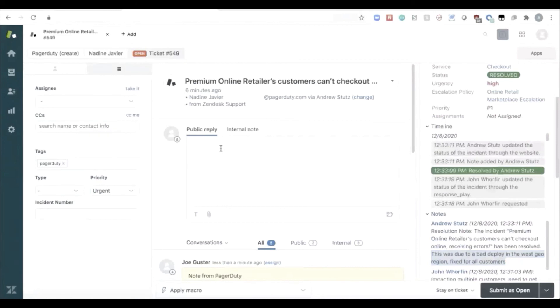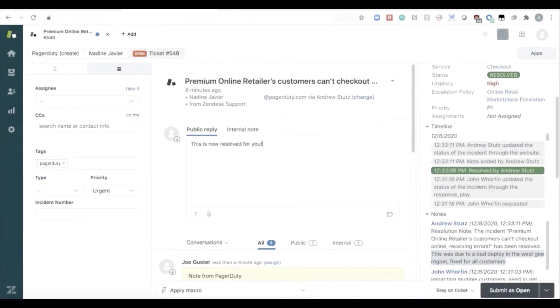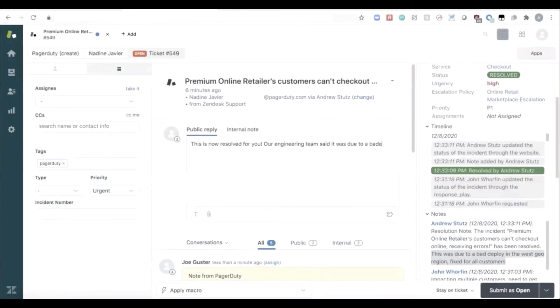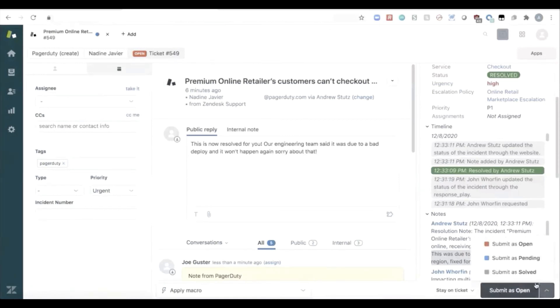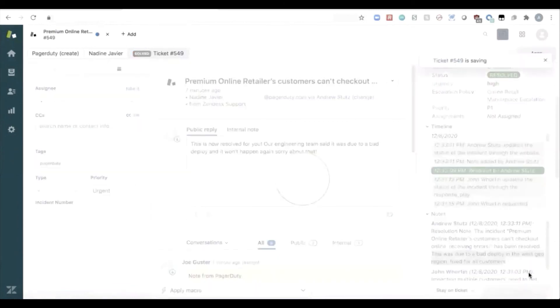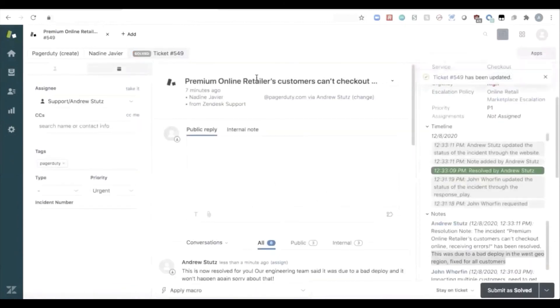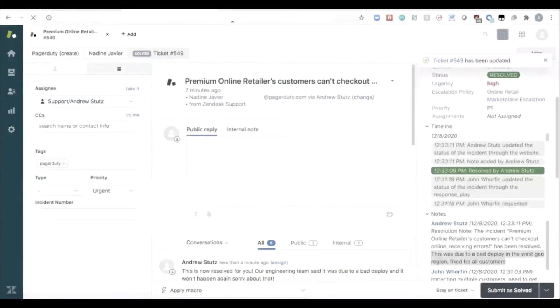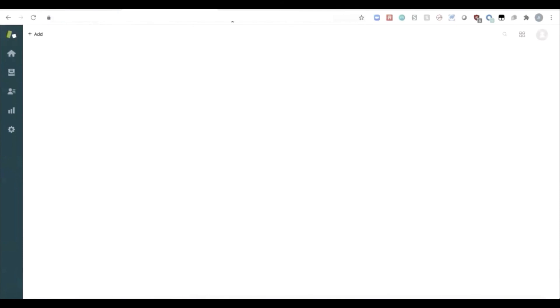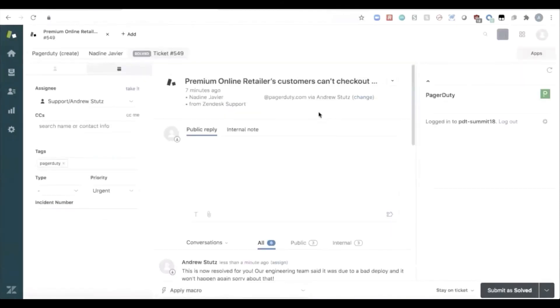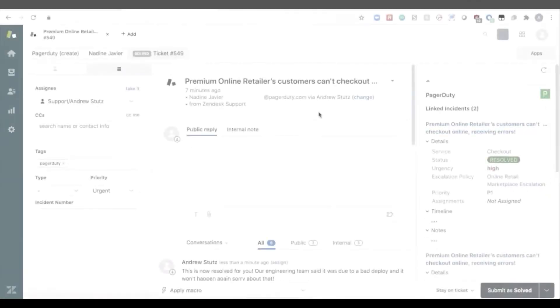Now, as a customer service agent, I may want to customize this response, provide a little bit of a touch to the customer before I close out the ticket. This is now resolved for you. Our engineering team said it was due to a bad deploy. And it won't happen again. Sorry about that. And that customer service agent is going to submit that ticket as solved. Ticket solved, PagerDuty incident solved, both systems completely in sync and up to date about the response.